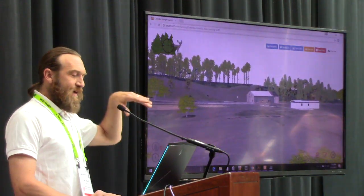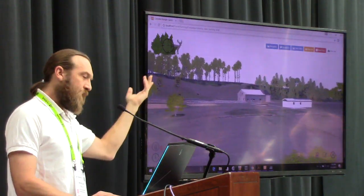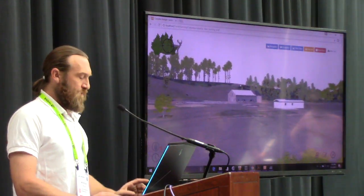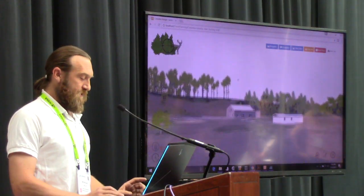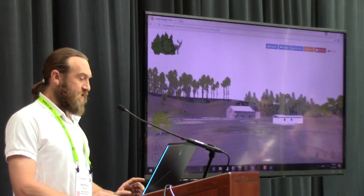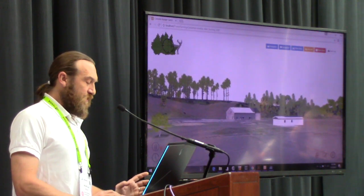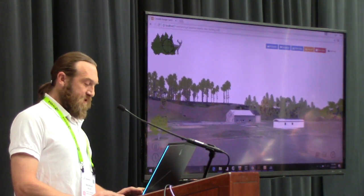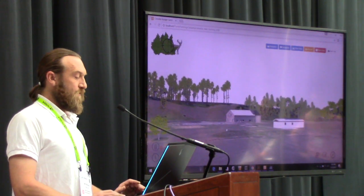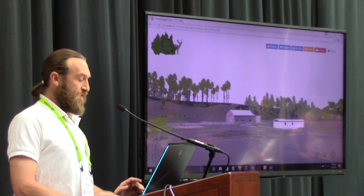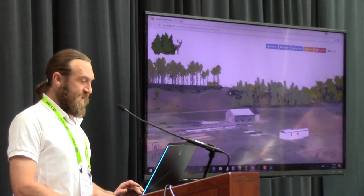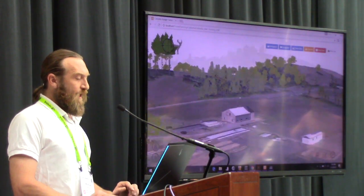We took terrain and imagery from the standard geospatial tools and used Python scripts to convert that into georeferenced X3D.